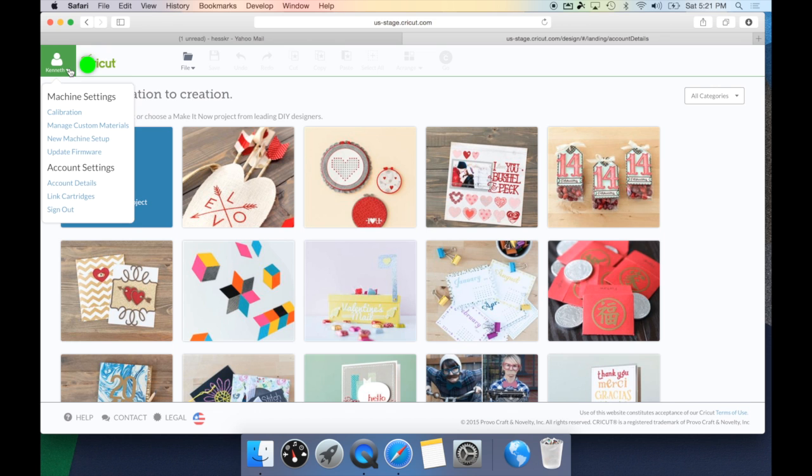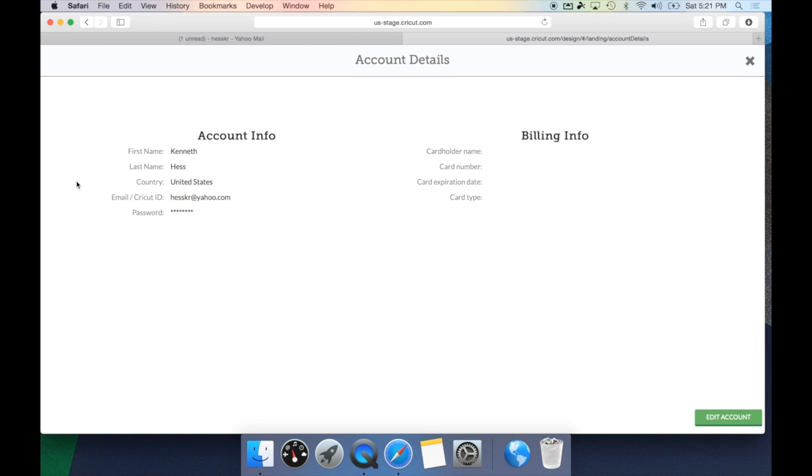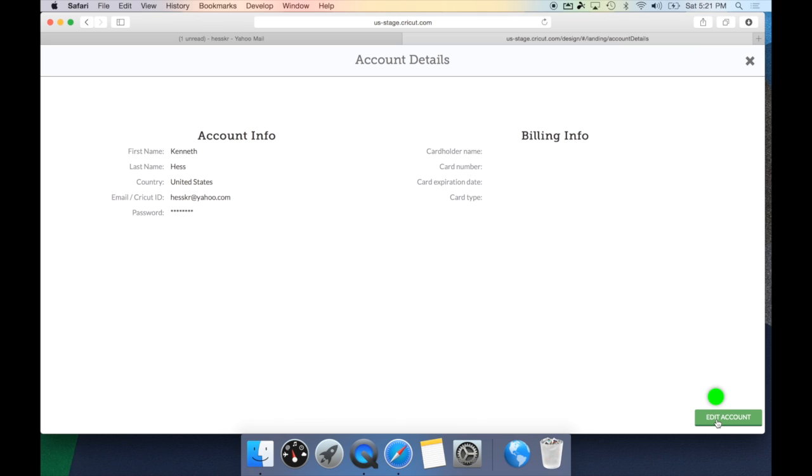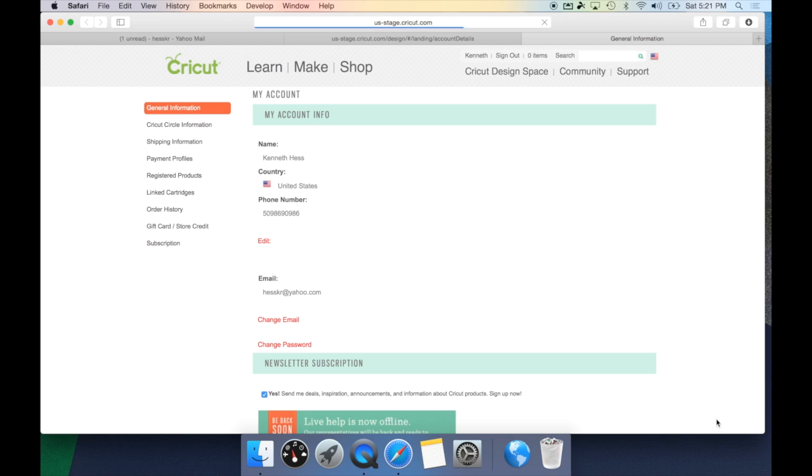under the menu option, under account settings, there's account details. This will bring up your account info, which includes your name, address, email address, and password, as well as your billing info, which is your current credit card on file. If you need to make any changes to this, all you need to do is hit the edit account button right there, and this will bring up Cricut.com, where you can change anything or update it.